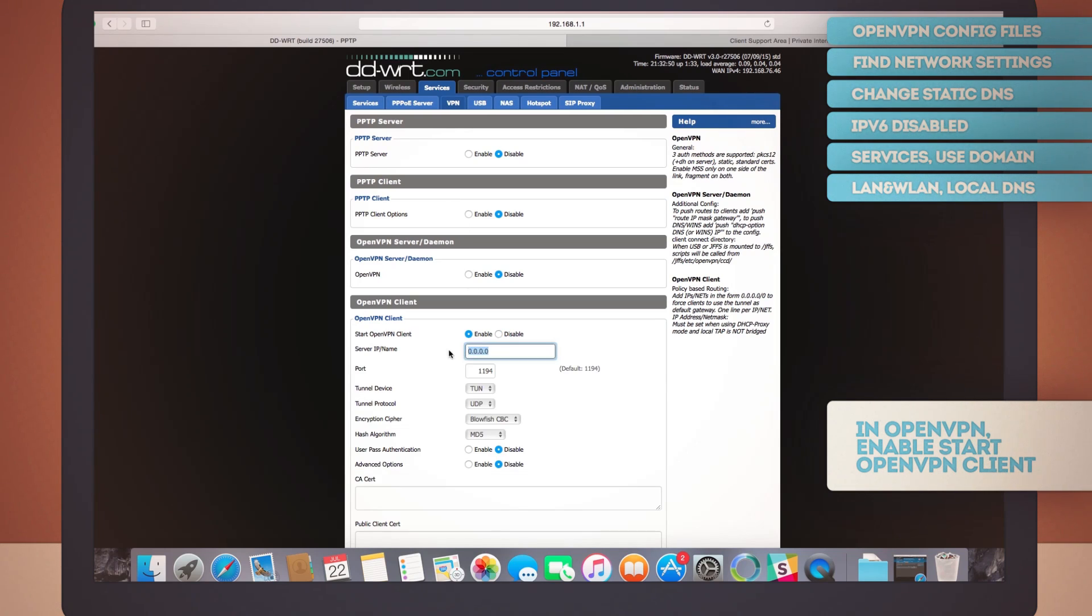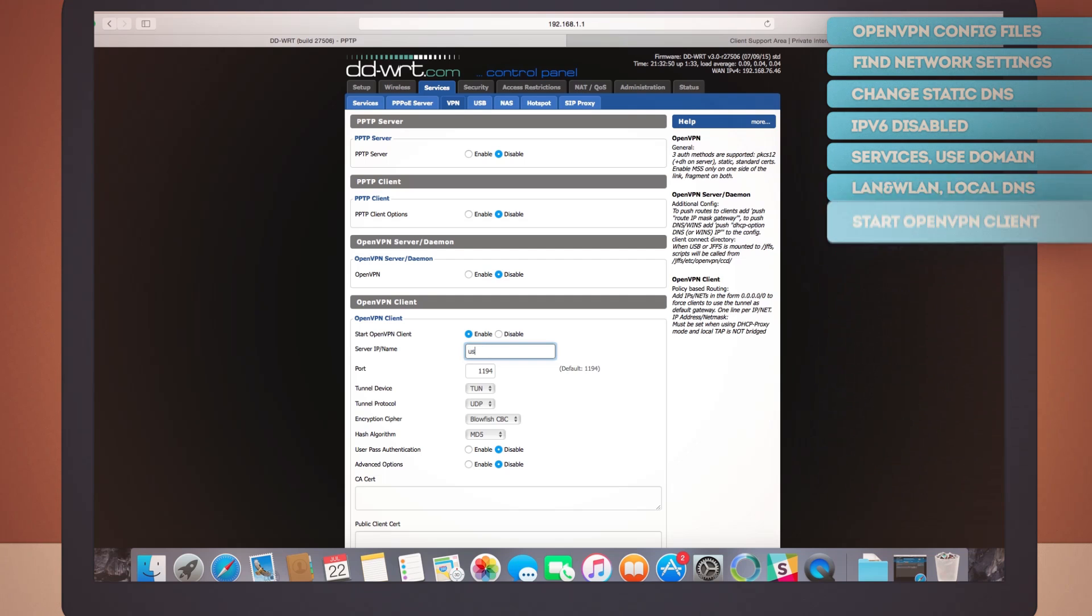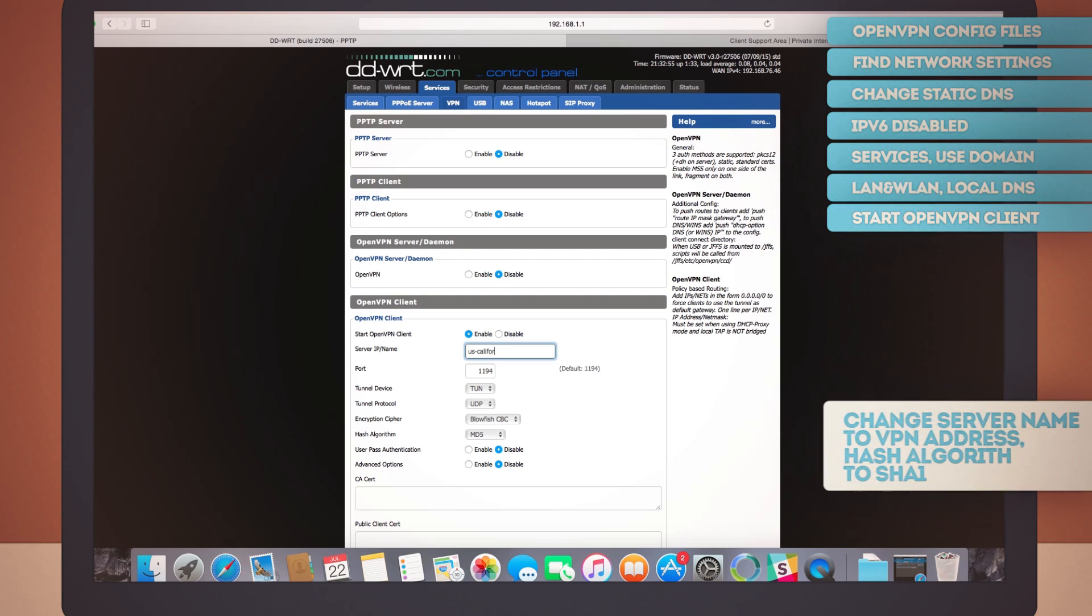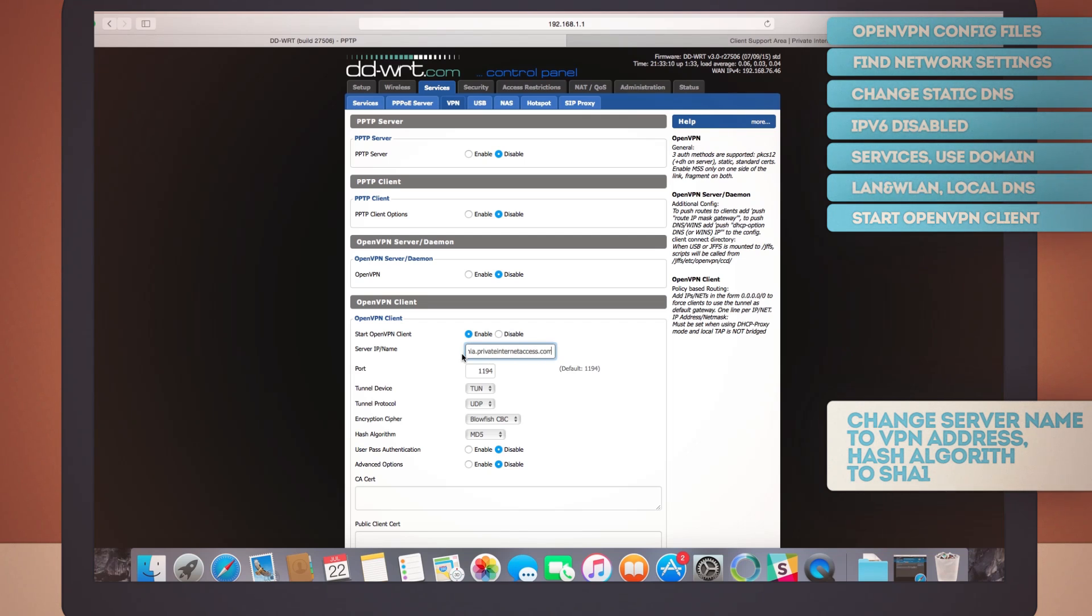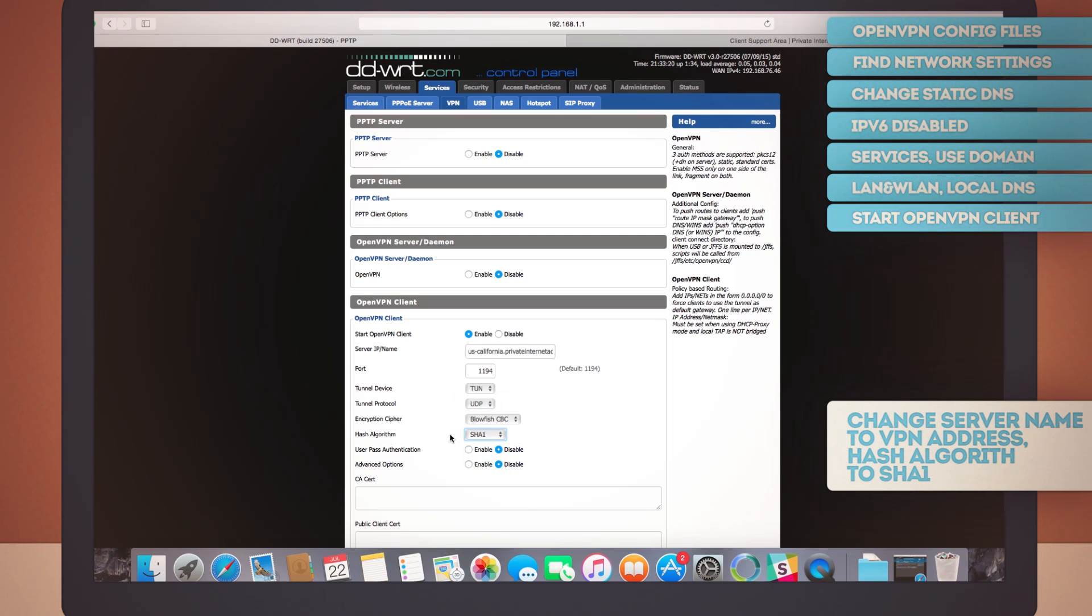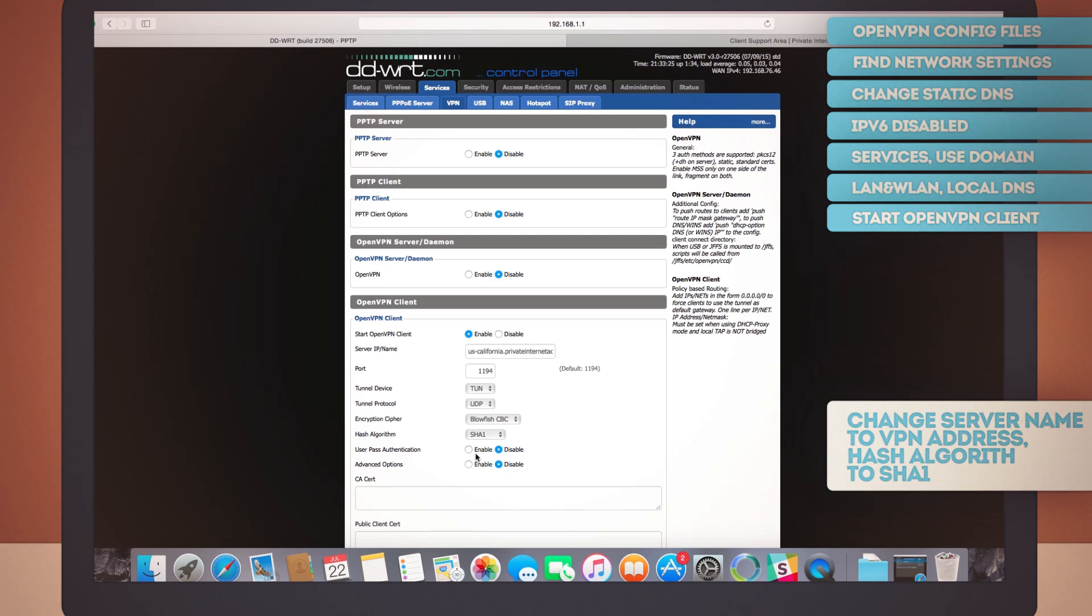Let's set the server IP name to our VPN server address. In this example, us-california.privateinternetaccess.com. And let's also change the hash algorithm to SHA-1. You should enable user pass authentication and enter your username password here. But we won't do this for now in this example.